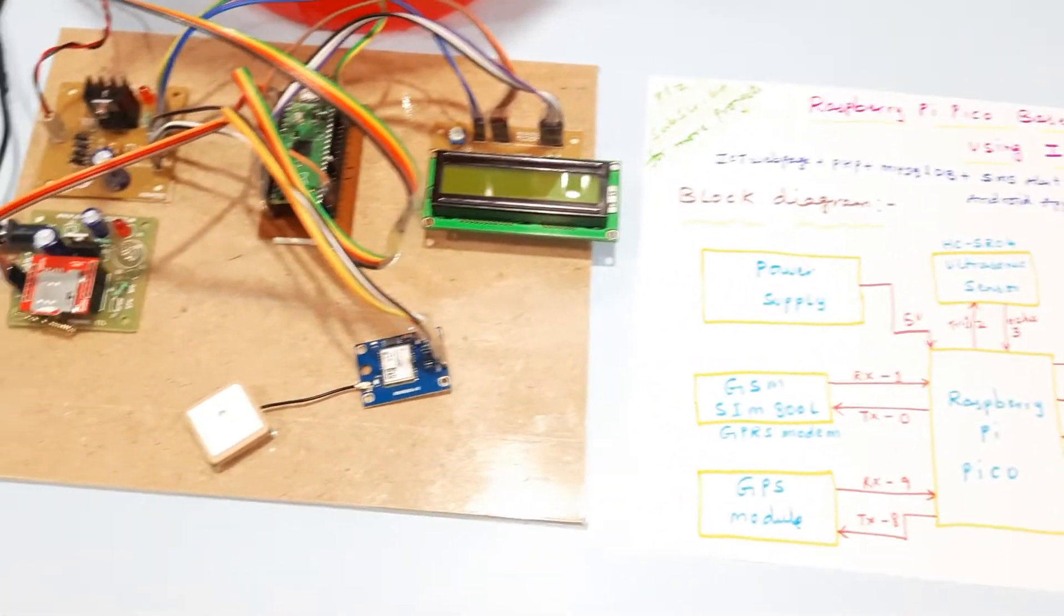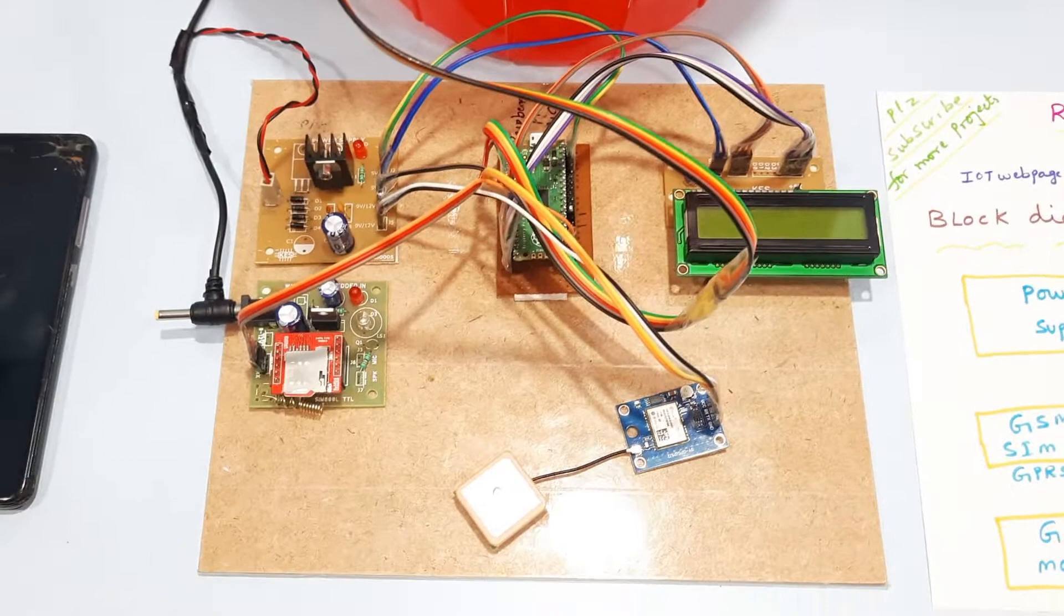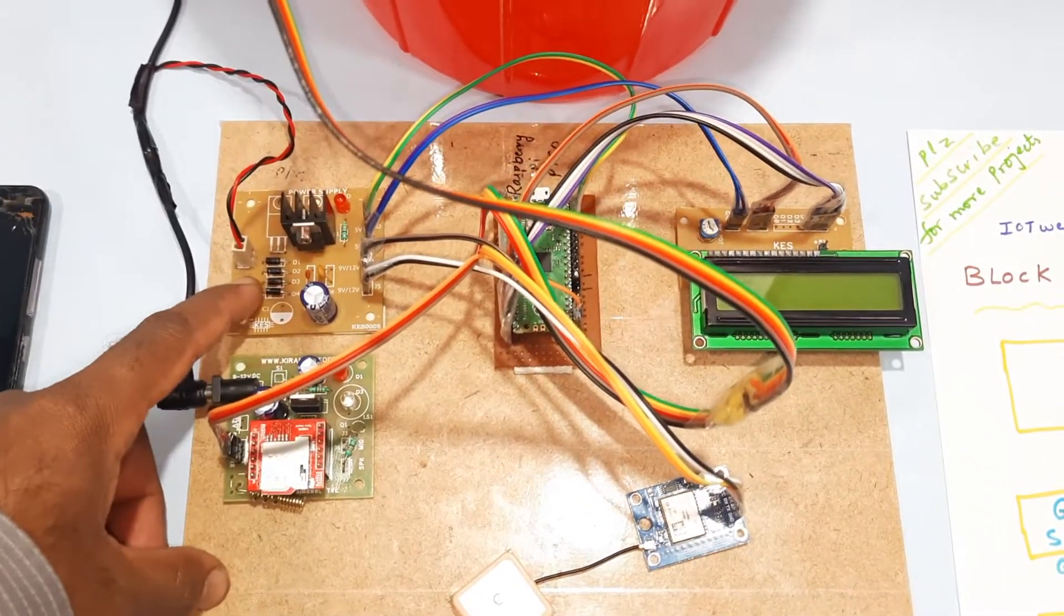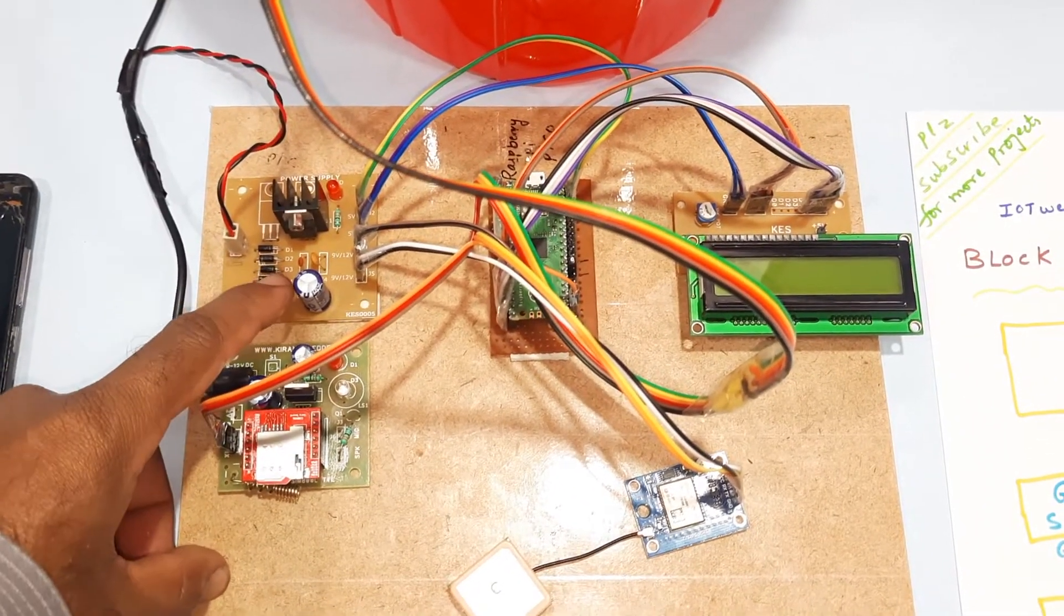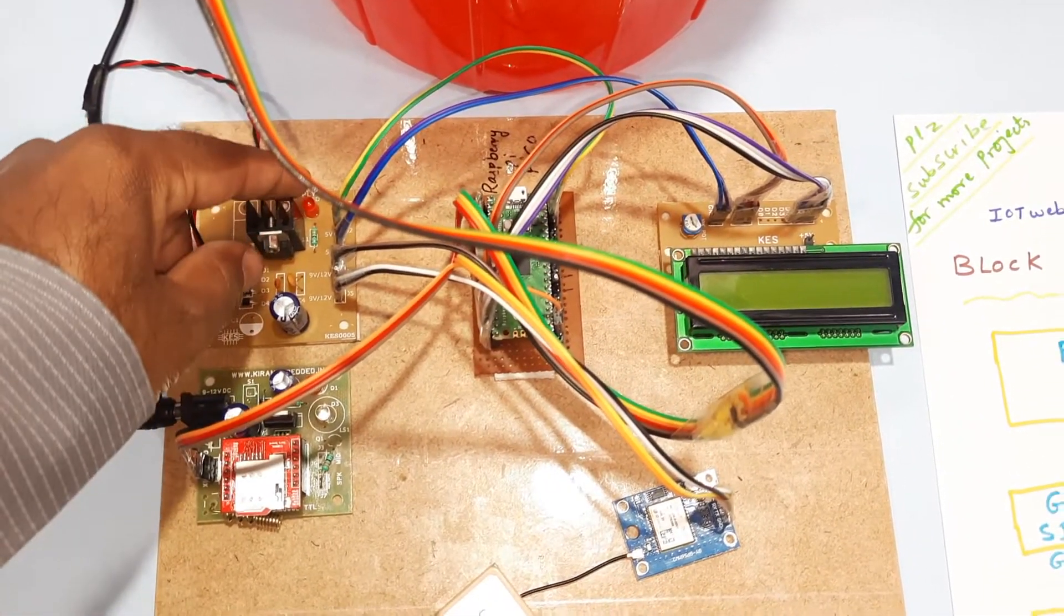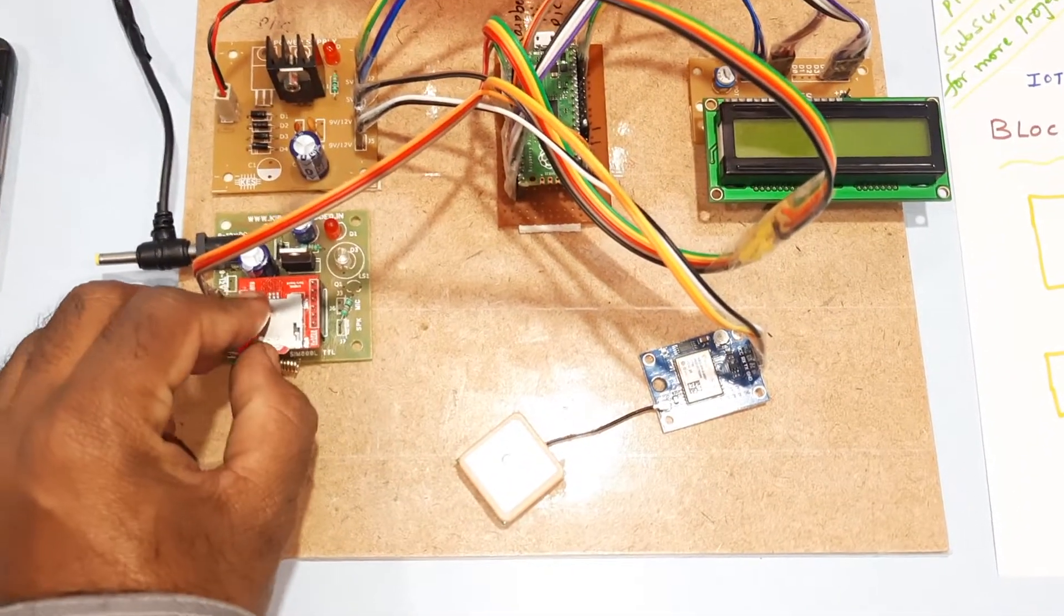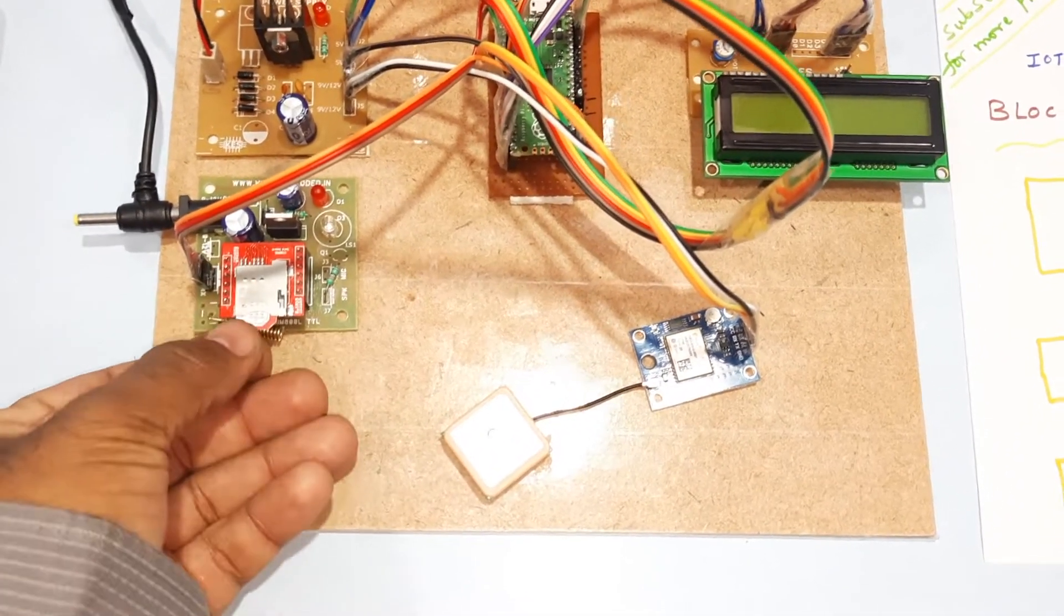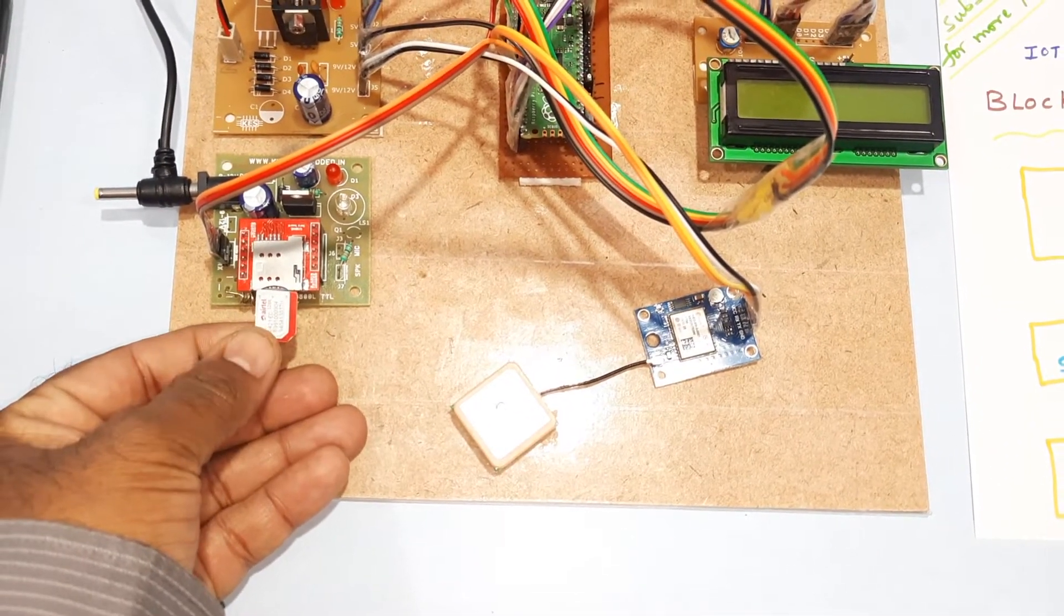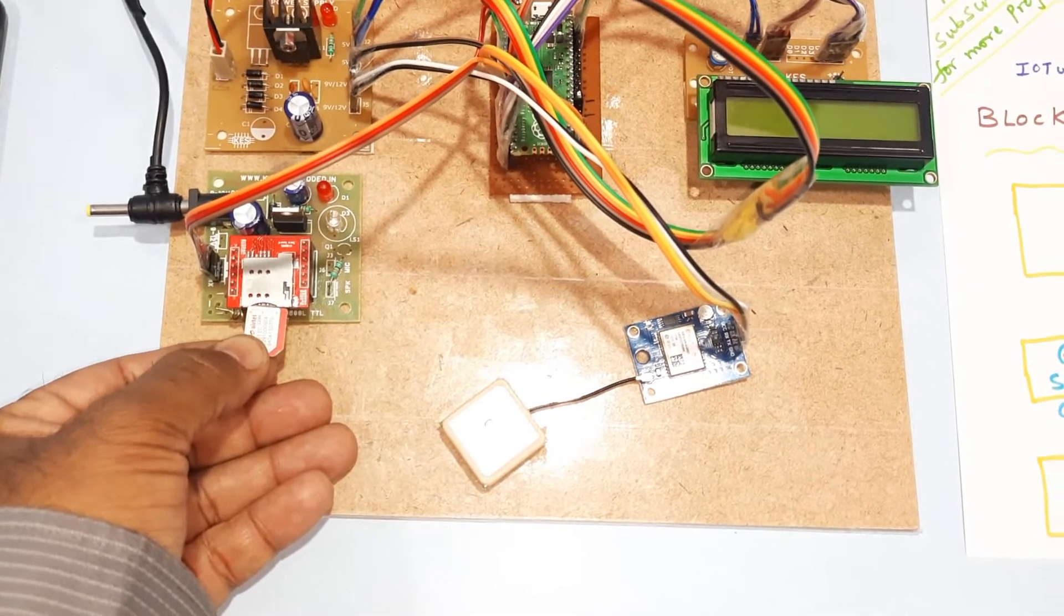Coming into the hardware part, here we are using a power supply module with bridge rectifier, filter capacitor, 7805 regulator, and one LED. For the GPRS modem, I am enabling internet with Airtel 4G SIM card.